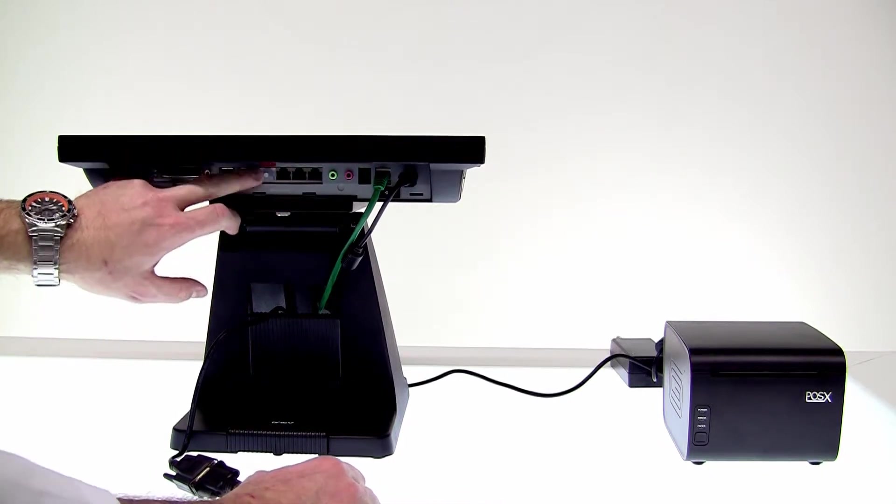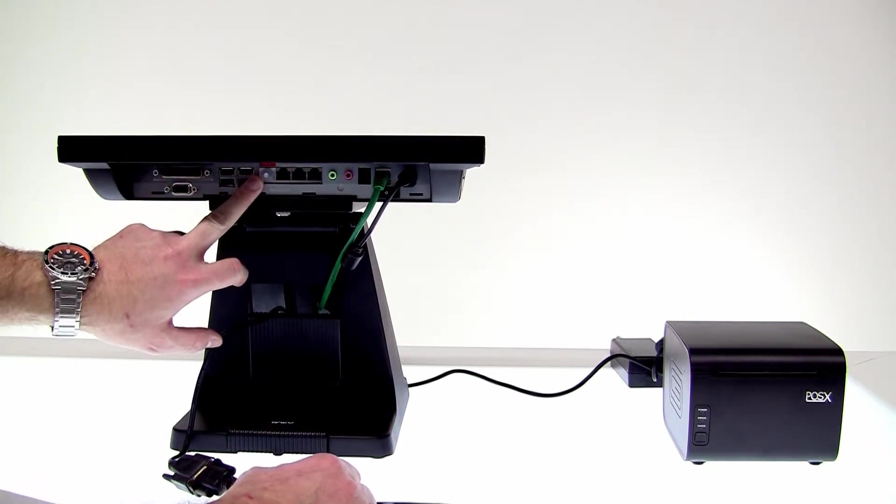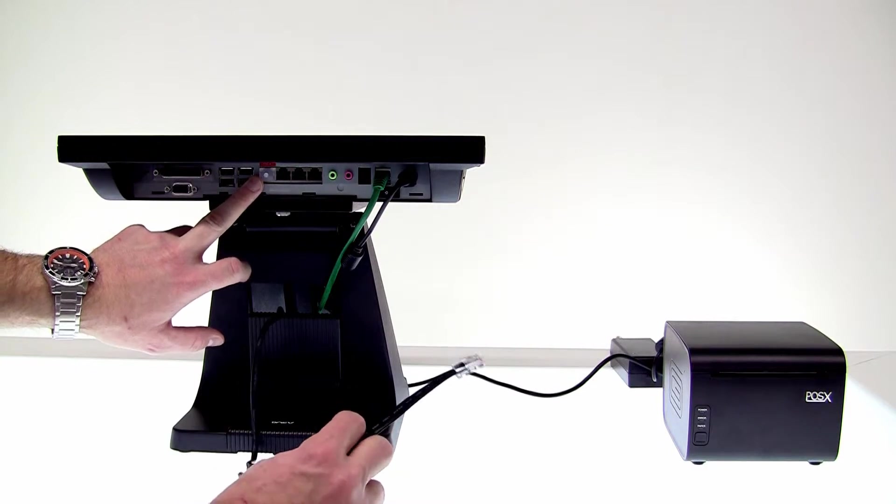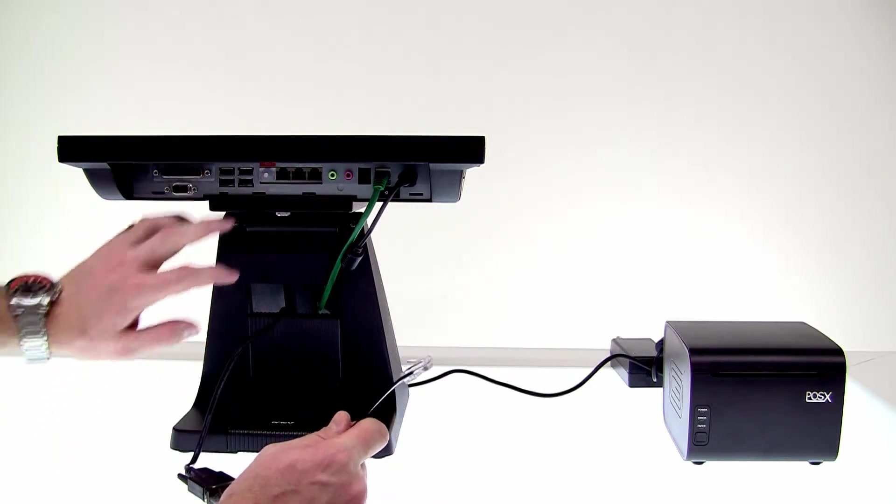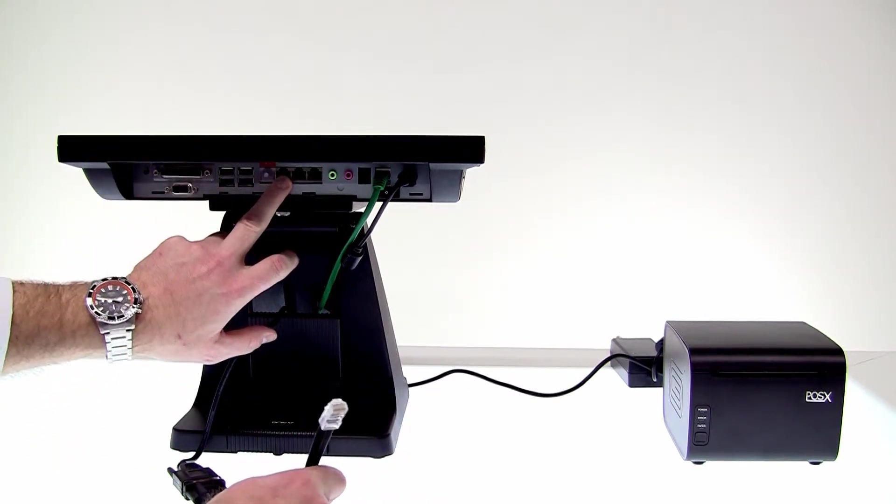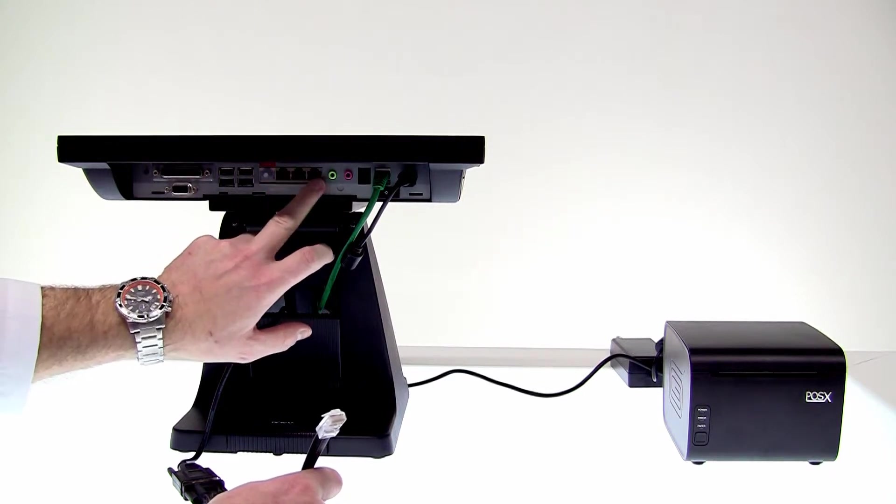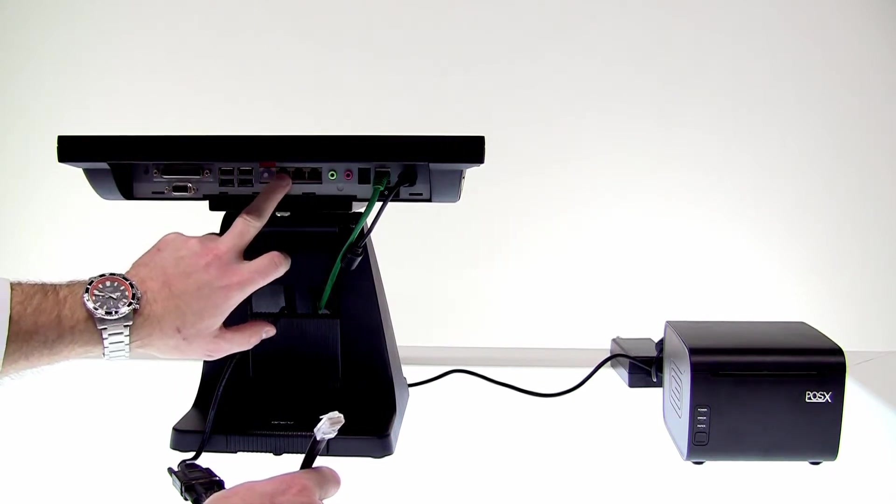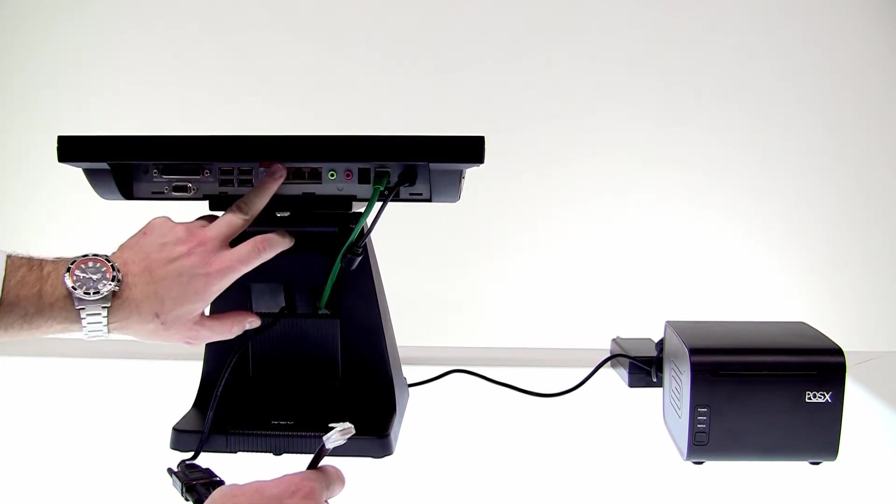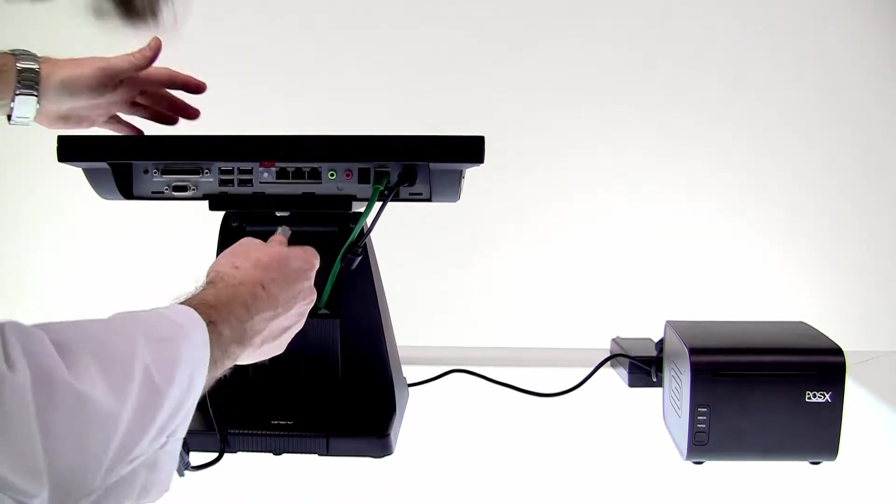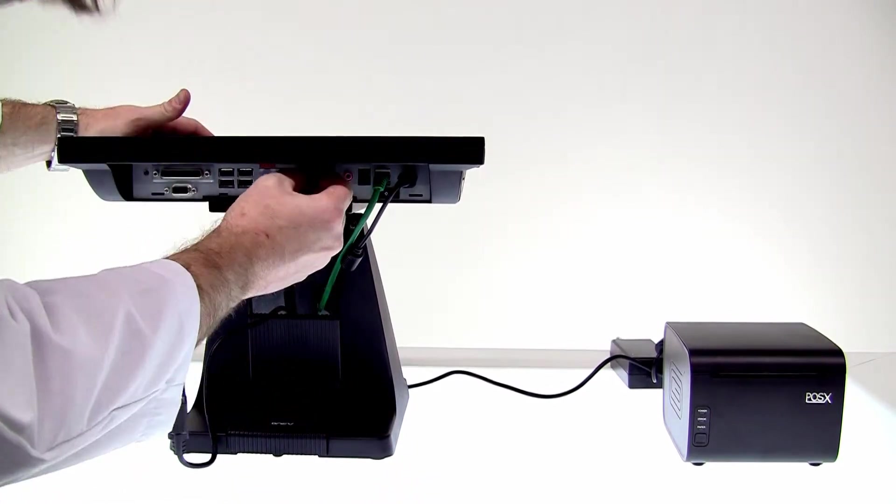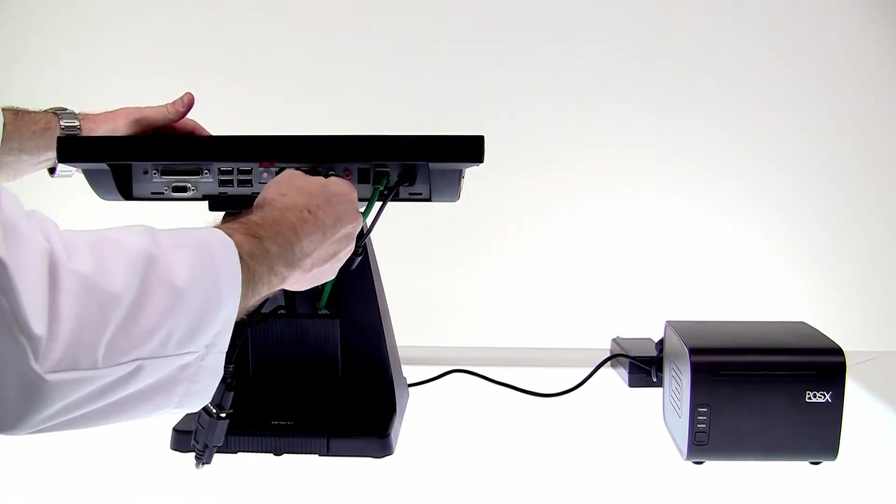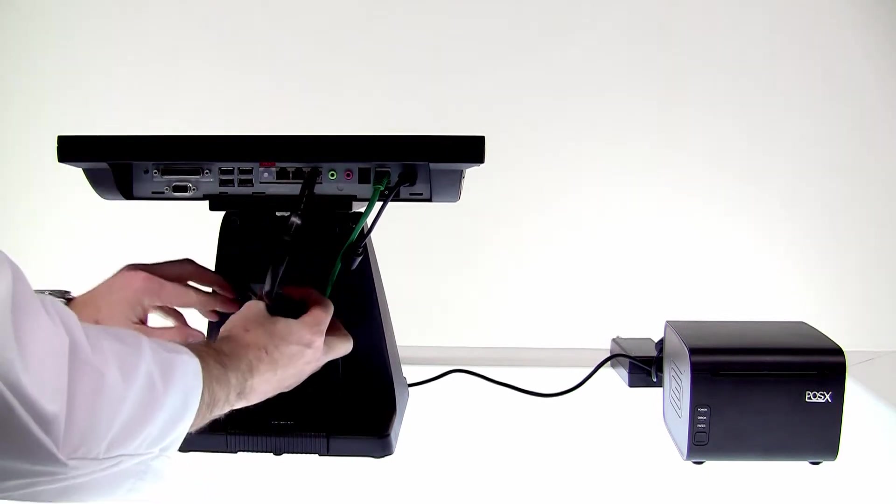We'll tighten down the thumb screws and you can see we have the COM ports here. Whatever you do, do not plug it into here. This is a powered port that will fry your printer, right? So either one of COM 1, 2, or 3. They're labeled underneath here. Okay, we're going to plug into COM 1. It's pretty easy. It's just like a standard phone cable.